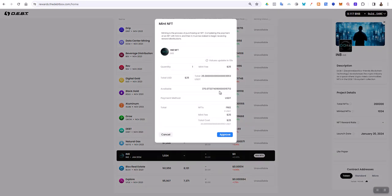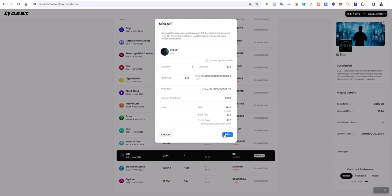The NFT comes up. I'm going to click Approve—it's a $25 USDT fee. I'll click Approve, and then in my Safe Power app on my phone, it's asking me to confirm. Now I can click Mint and confirm on my phone again.